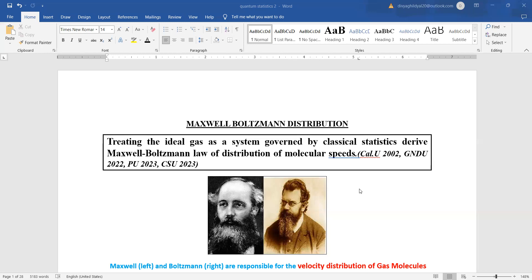Let us begin. This is a very important question asked in almost all exams which carry quantum statistics as their syllabus. The question is to derive Maxwell-Boltzmann law of distribution of molecular speed, momentum, or energy. How are we going to begin with it?